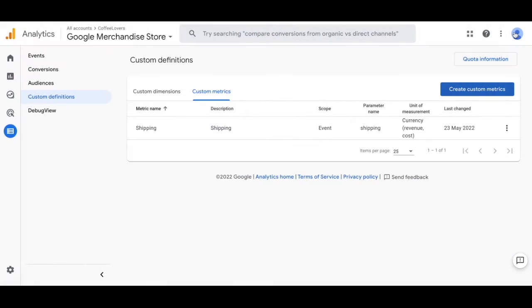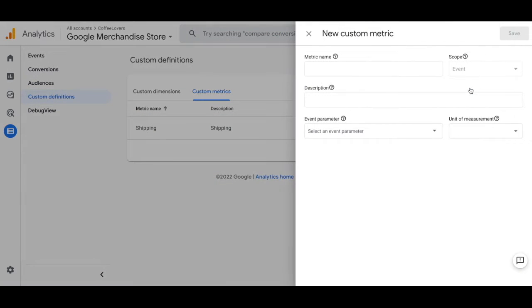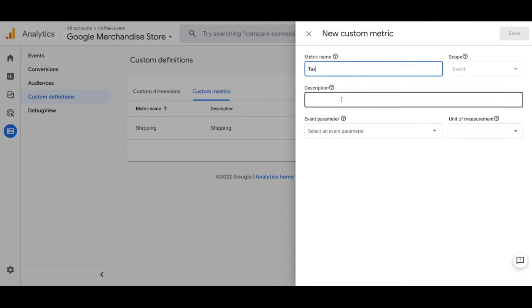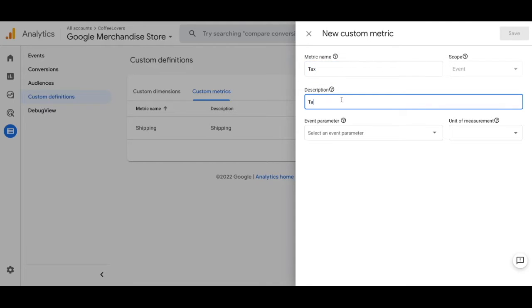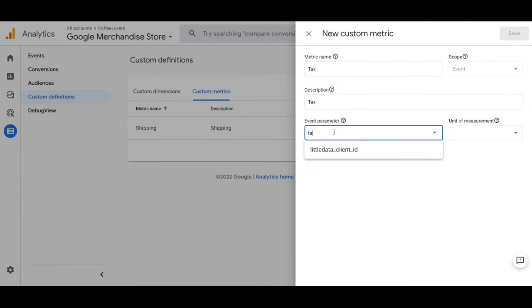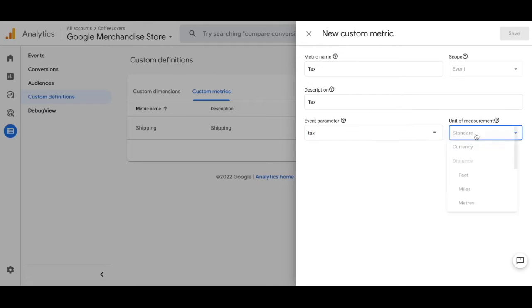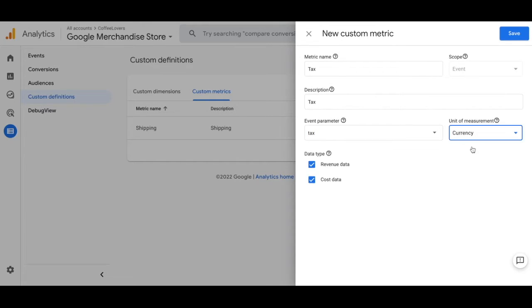Now from there we're going to make another one and this one's going to be for tax. Tax is going to go as the name. Event is going to remain the scope. Tax is also the description and also the event parameter. The unit of measurement is also going to be currency and leave revenue and cost data checked off.